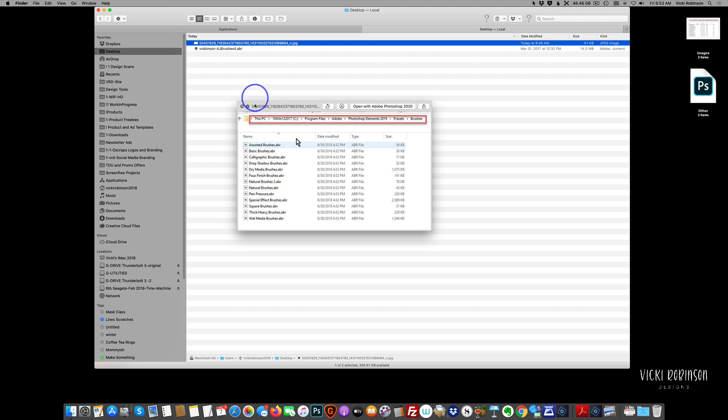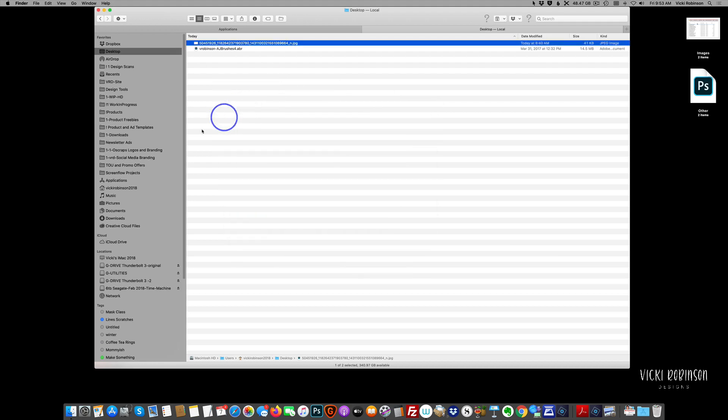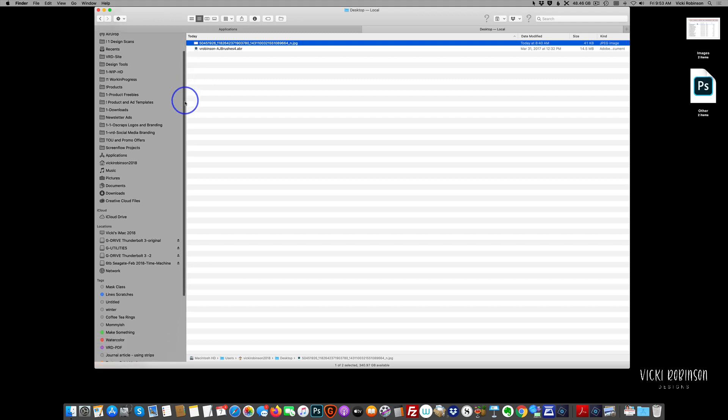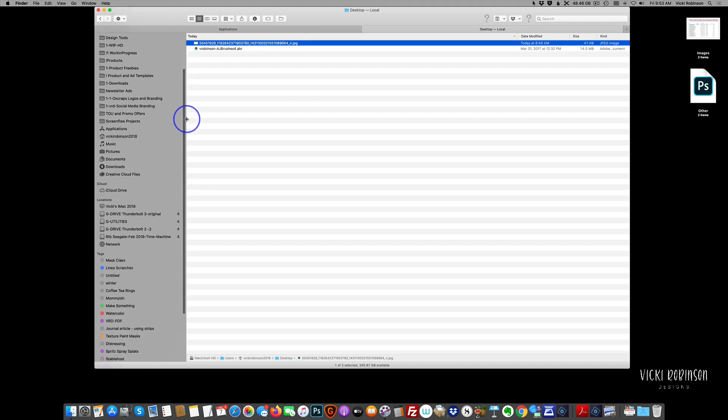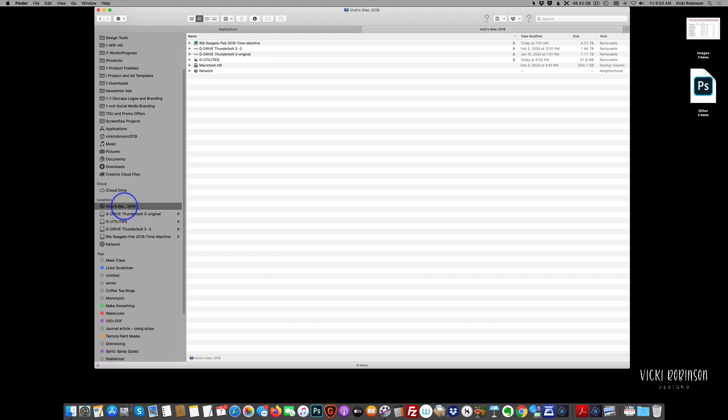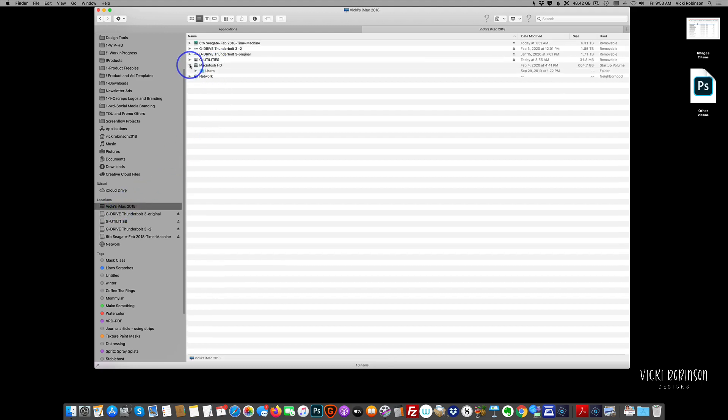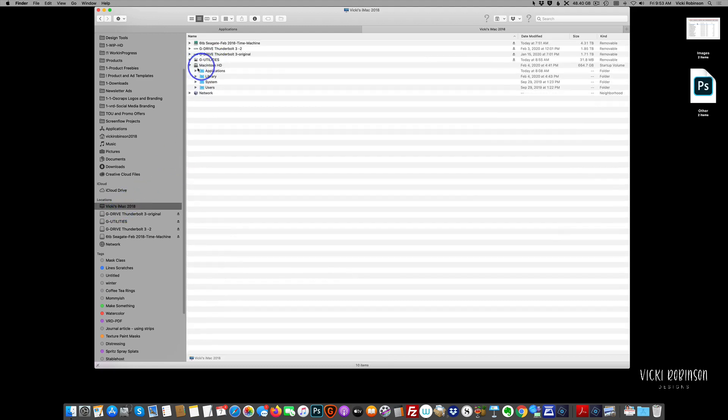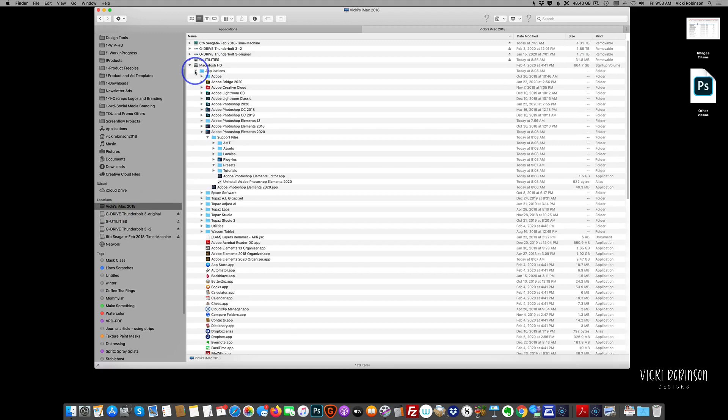So as I said, we're going to find our Adobe presets folder on a Mac. And you're going to open up your finder, and then you want to come down to where it says your name, whatever your name is, or whatever you named your computer when you installed your Mac. You're going to click on that. And then you're going to come to Macintosh hard drive.